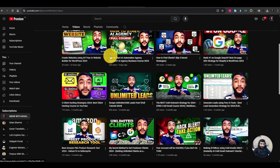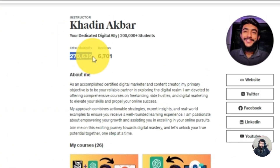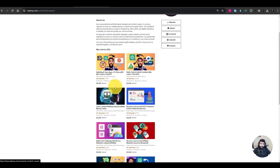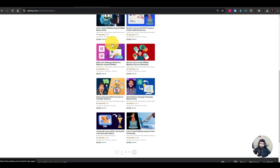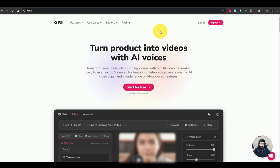I also have around 270,000 plus students on Udemy and around 26 courses. If you want to enroll in any of these, you can enroll and be part of the community. Now let's come back to Flicky AI.